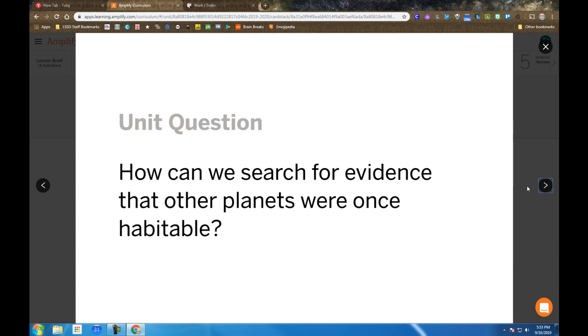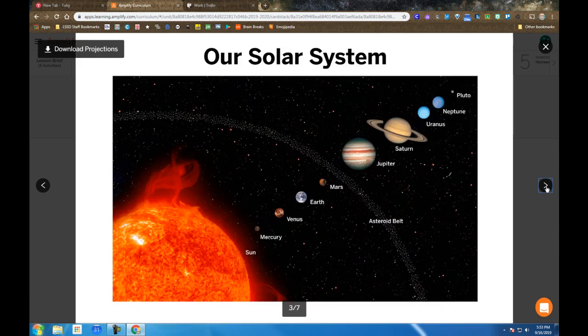How can we search for evidence that other planets were once habitable? We stop and pause on the word 'once' and make sure we understand that it means past tense. If we look at a planet now and we don't see life, do we see evidence that it could have once been there?